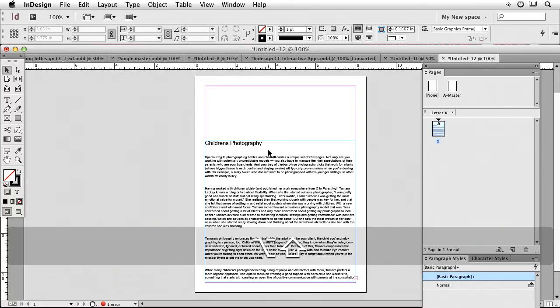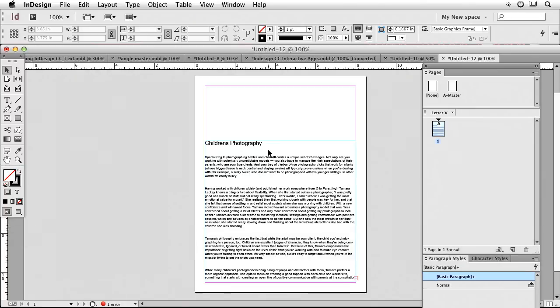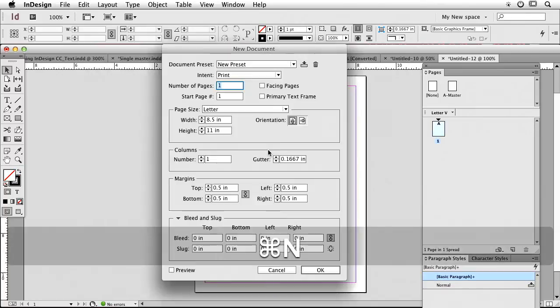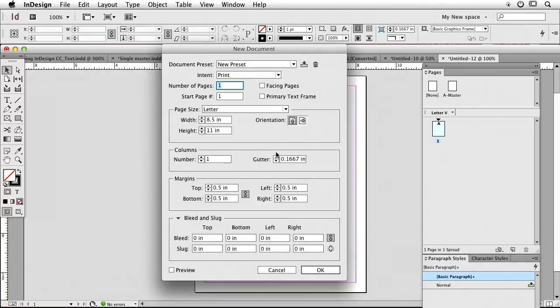Fine. But, watch this. I'm going to create a new document here, but I'm going to pay a little bit more attention to my layout.